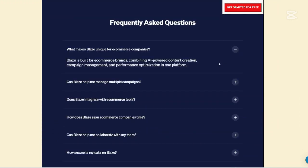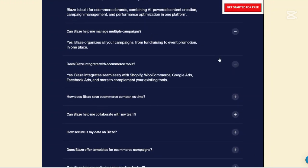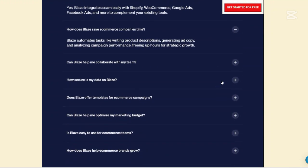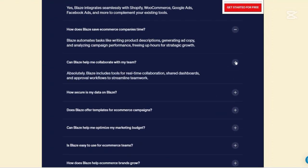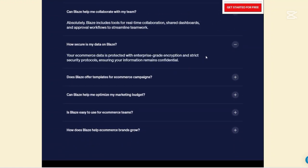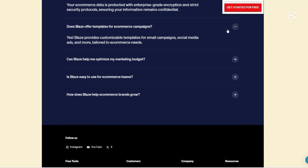Full cycle marketing support: The platform assists in brainstorming content ideas, creating the content, collaborating with your team in real time, scheduling posts, and analyzing performance to replicate successful strategies. This end-to-end support ensures that your marketing efforts are cohesive and data-driven.